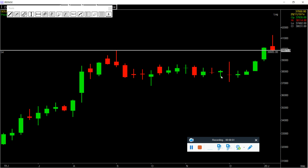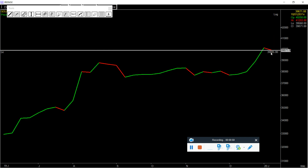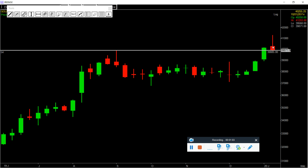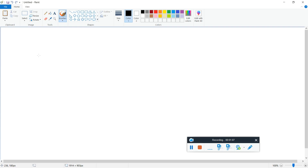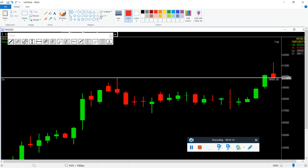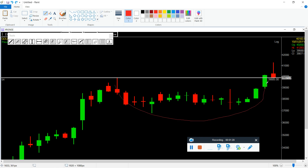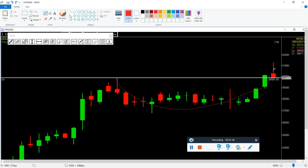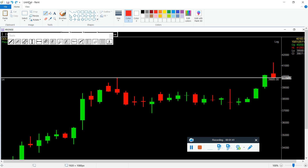We have a clear rounding bottom here. This is the gap. This is the bottom of the axis. This level will be validated for the next week only.